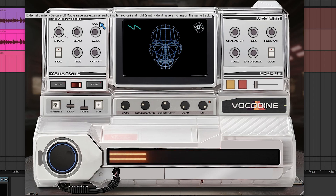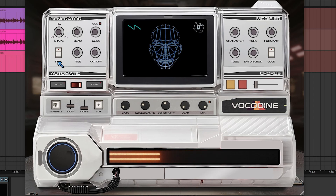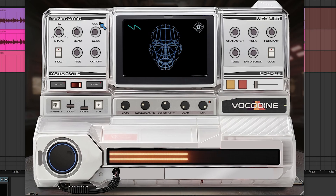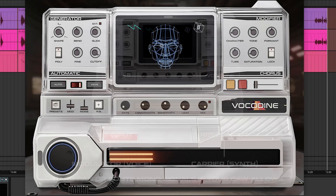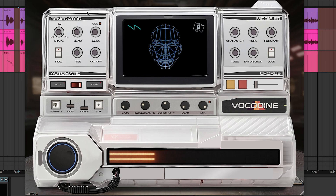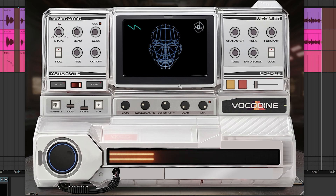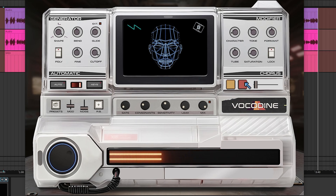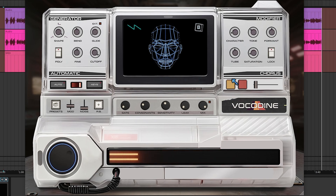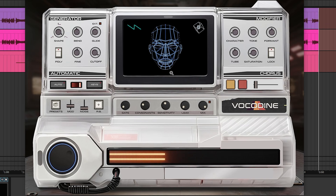External mode I'm going to do a different video for, but basically this is if you don't want to use the internal synth and want to use your own carrier. You can switch this on, hard pan your audio track with your voice into the left input, hard pan your carrier — synth, guitar, whatever you want — into the right input. It'll ignore the internal synth and use whatever you've plugged in, but it still goes through the entire effects section and all the black box magic happening under the hood.